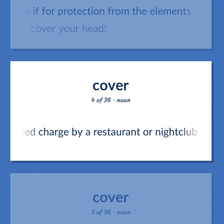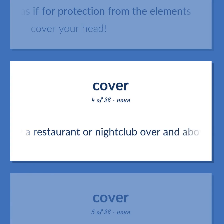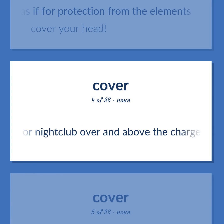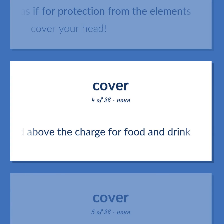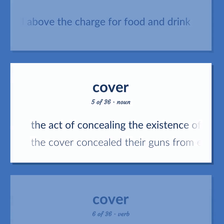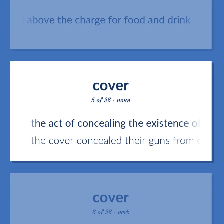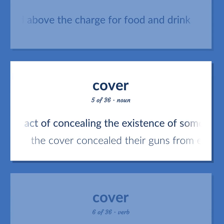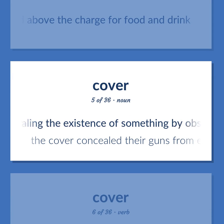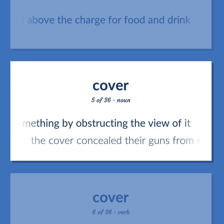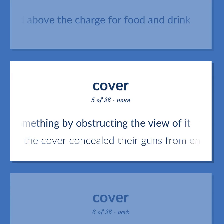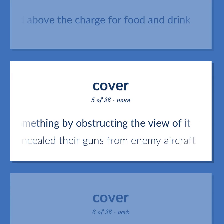Cover: An affixed charge by a restaurant or nightclub over and above the charge for food and drink. The act of concealing the existence of something by obstructing the view of it — the cover concealed their guns from enemy aircraft.